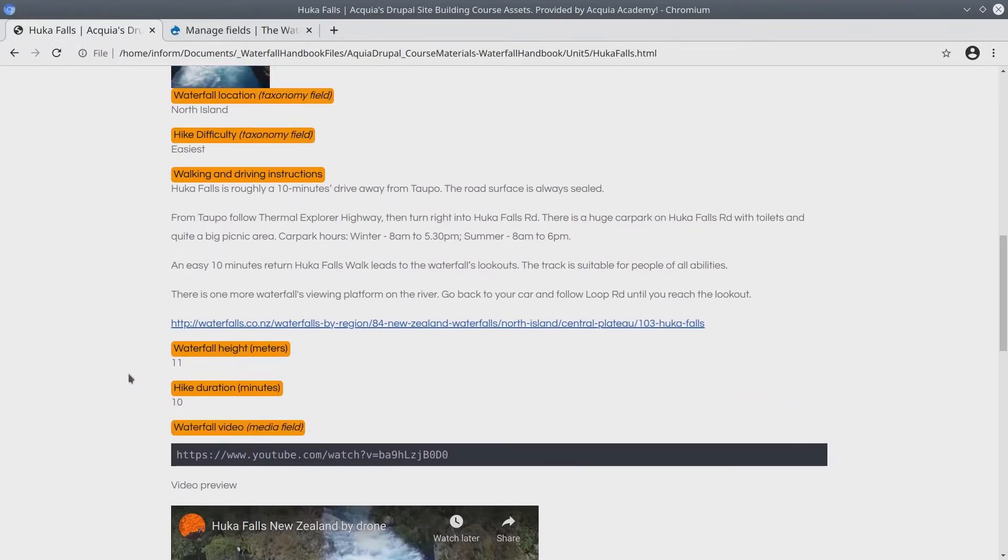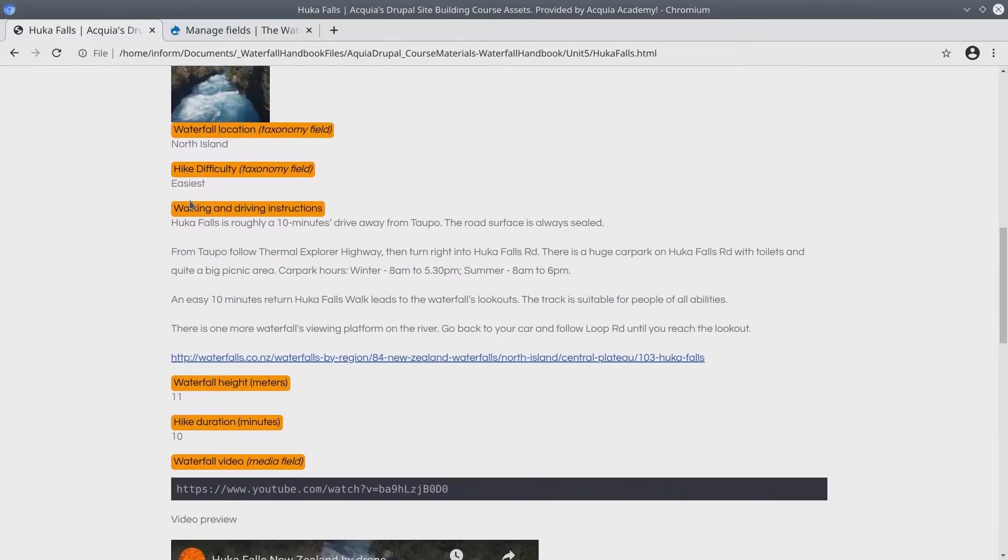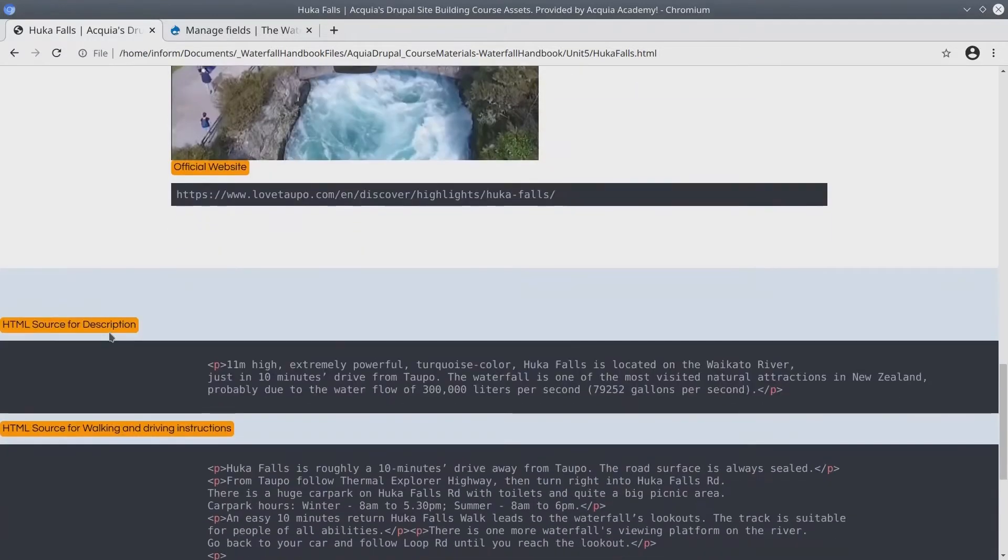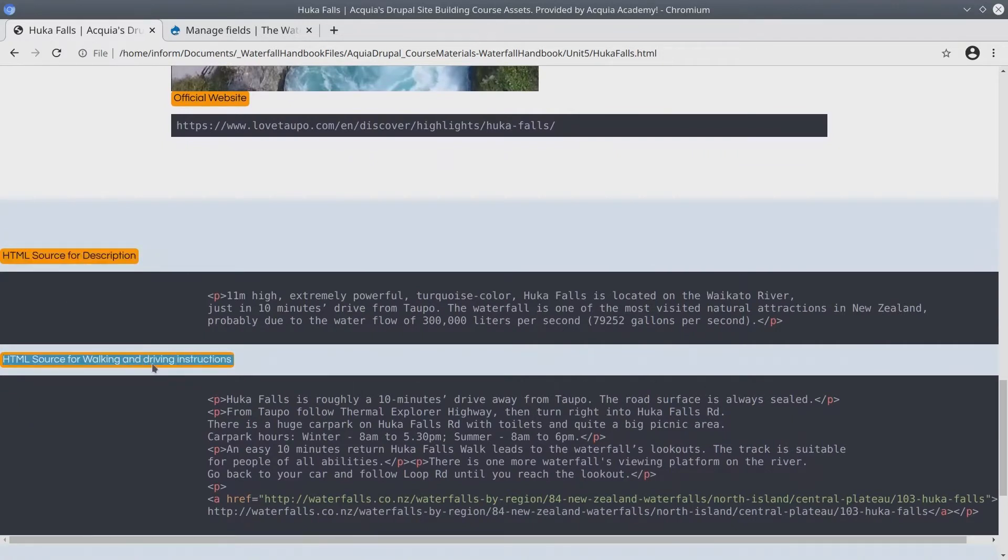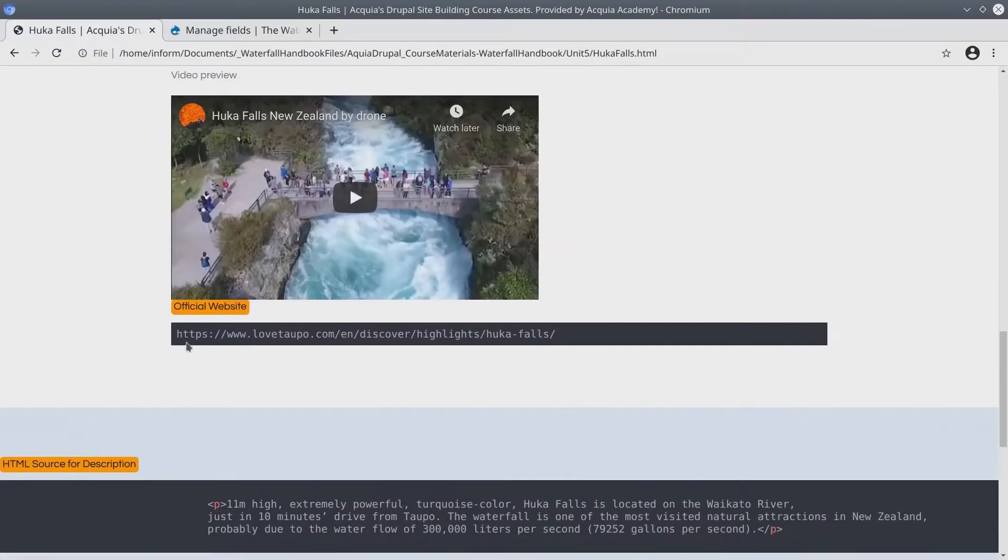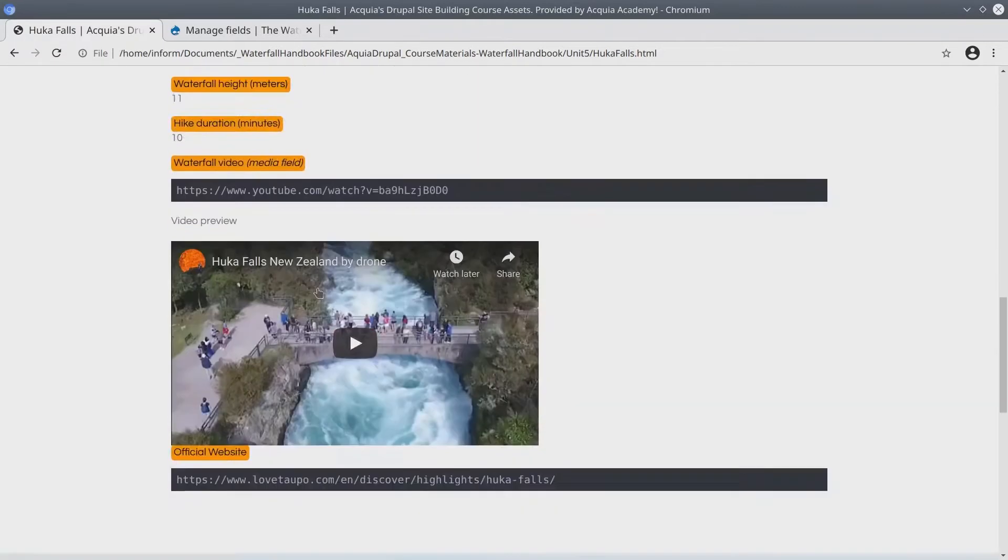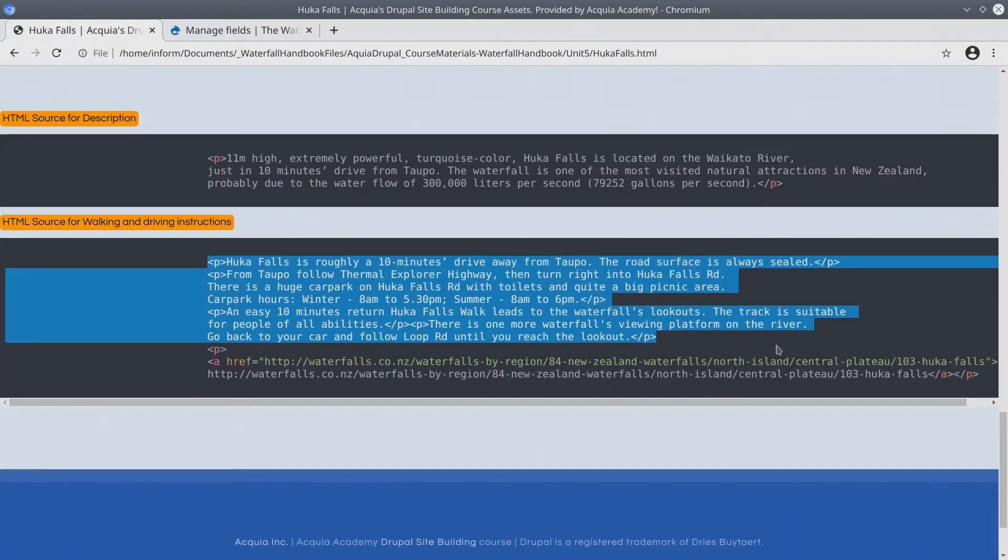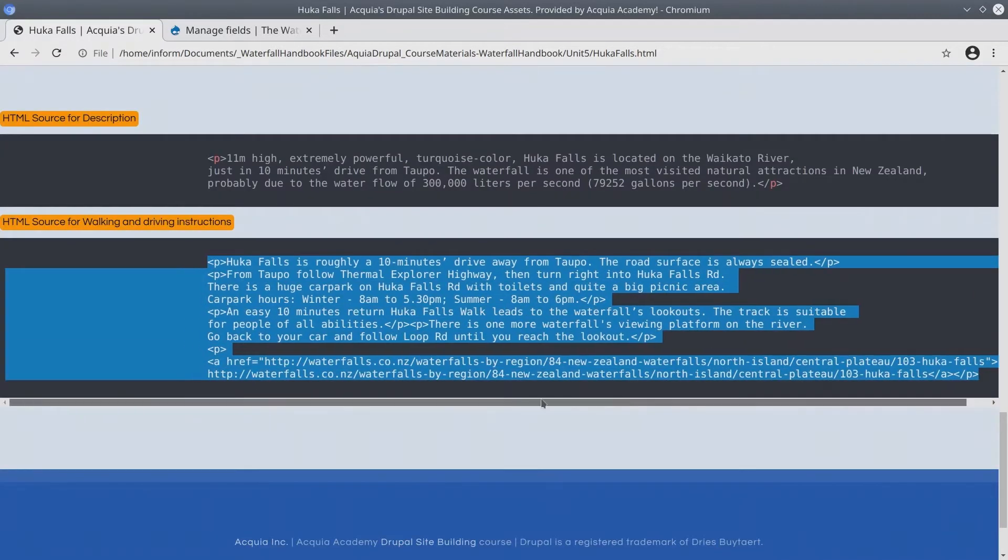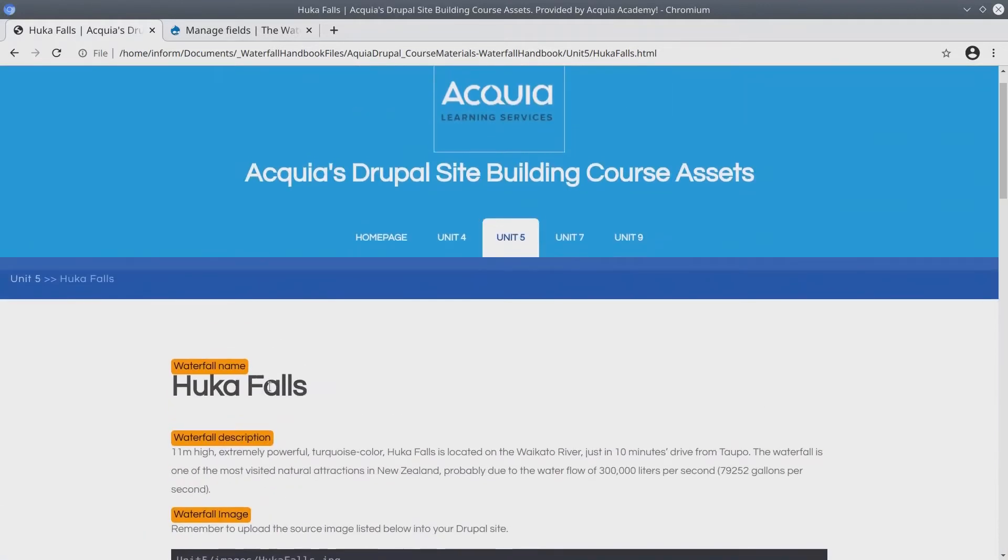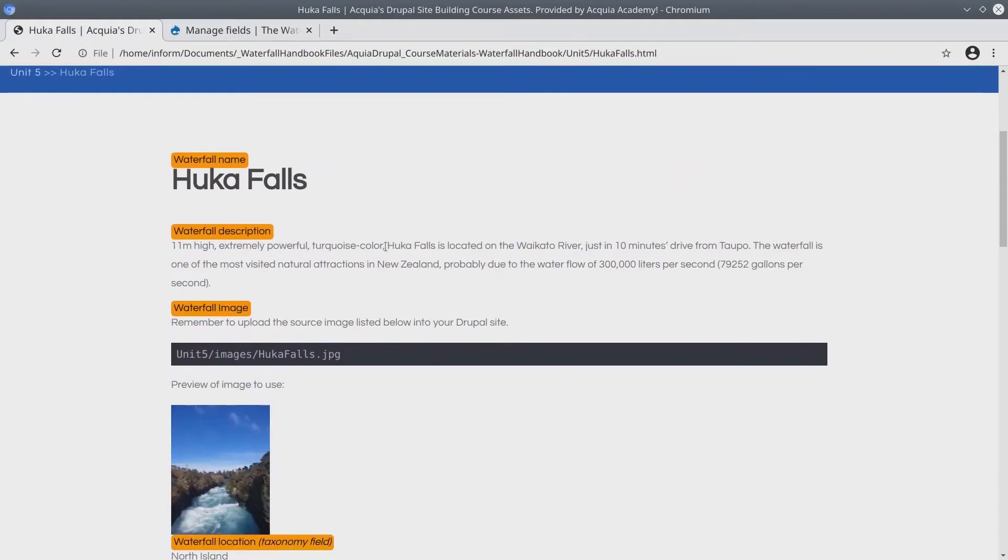One last thing before we head over to our Drupal site. Down here near the bottom of each waterfall, you will find the HTML source for various fields. This is provided in case you are having issues copying and pasting the text as provided above. Be sure to remember that if you use this HTML source, click on the source button in the WYSIWYG Drupal editor. Okay, we are done with this overview. Let's head on over to our waterfall handbook Drupal site.